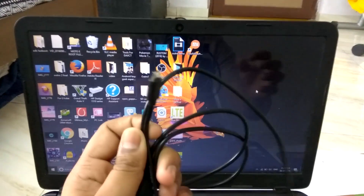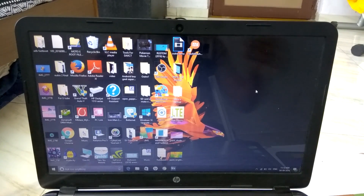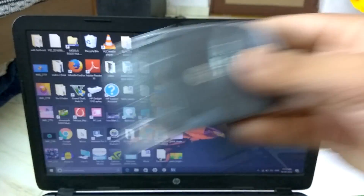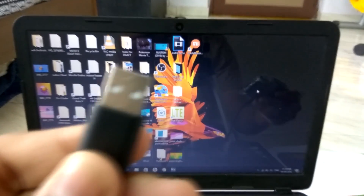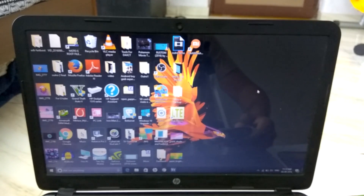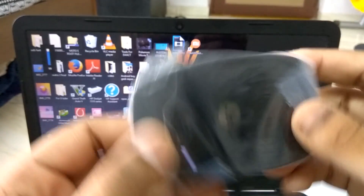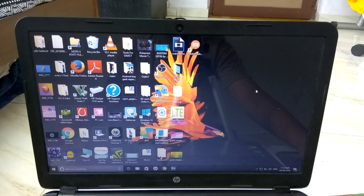Now what you want to do is take a USB micro USB cable and connect it to the device. Please keep the plastic cover handy because it is really scratchable. Now simply connect this USB cable to a PC. This is now connected.